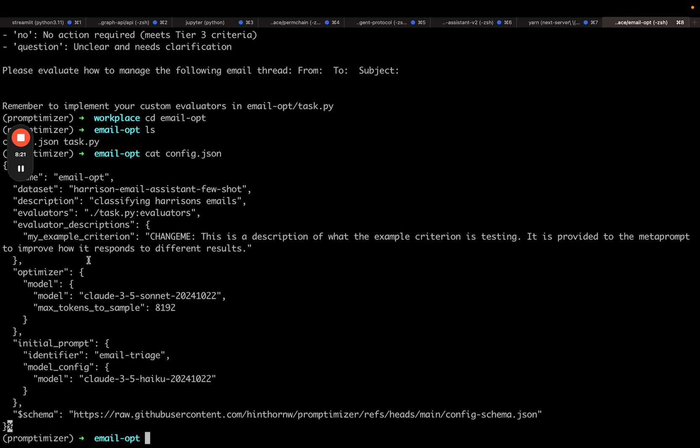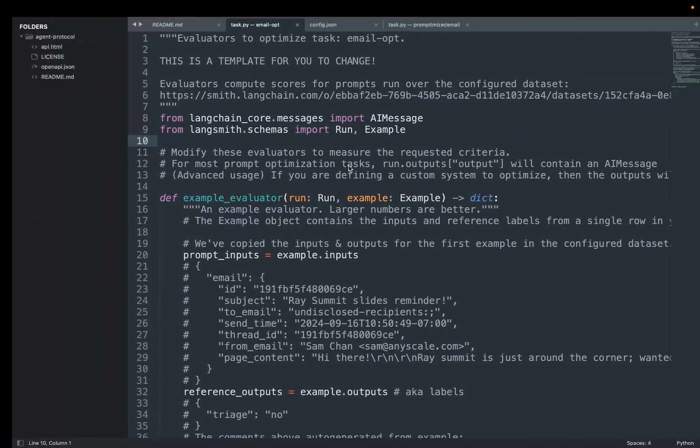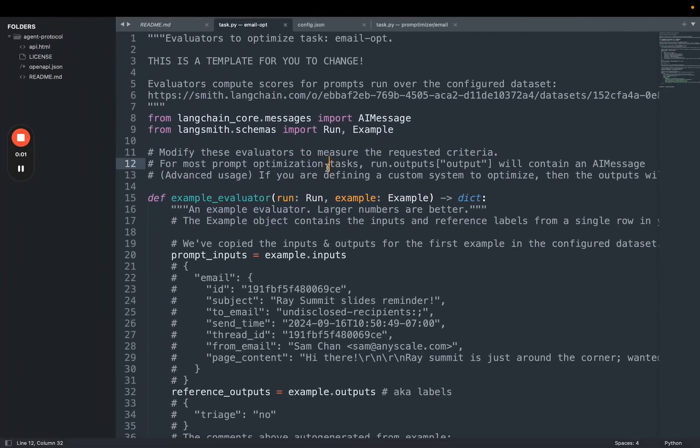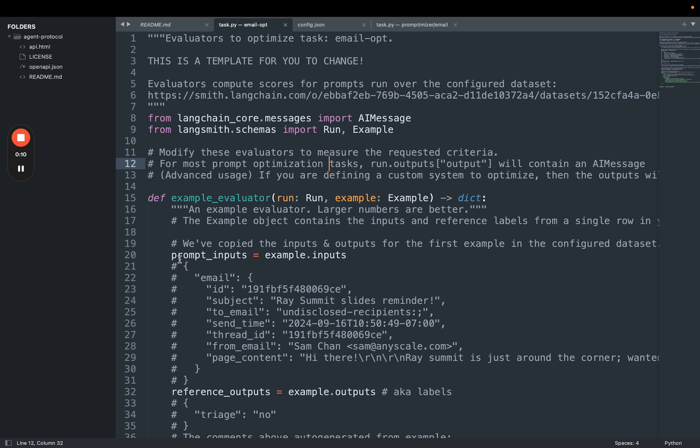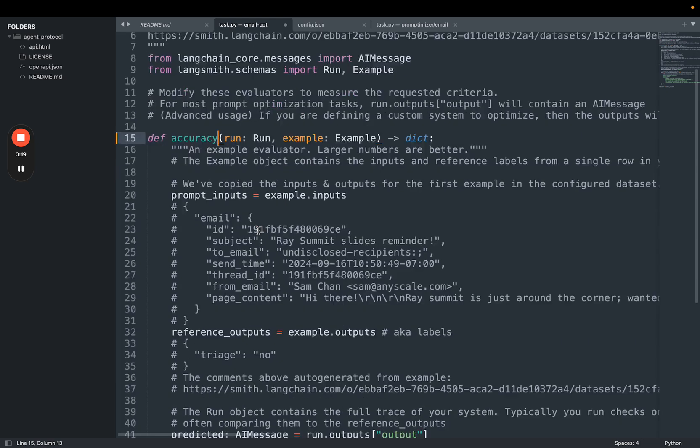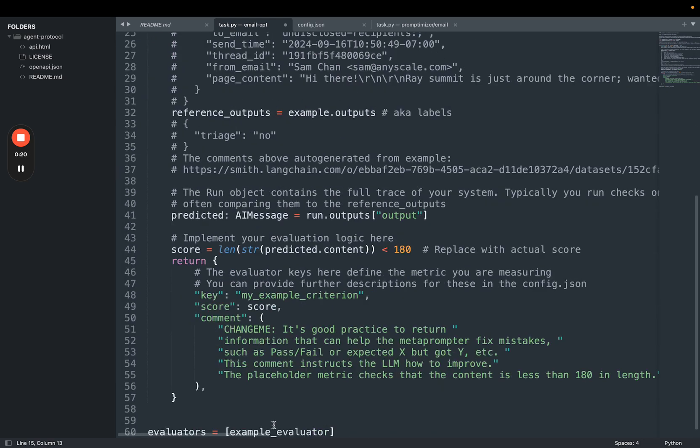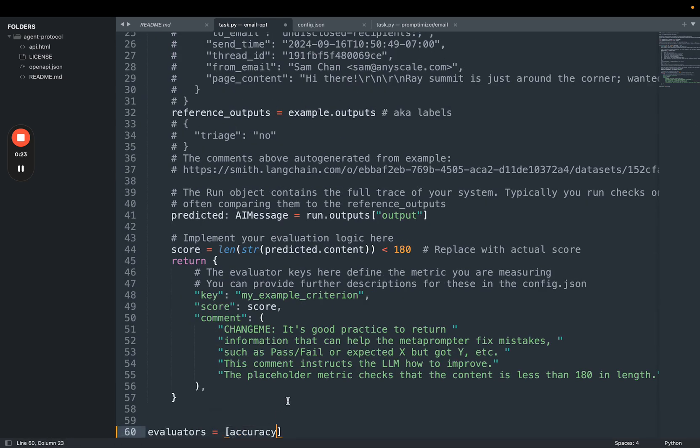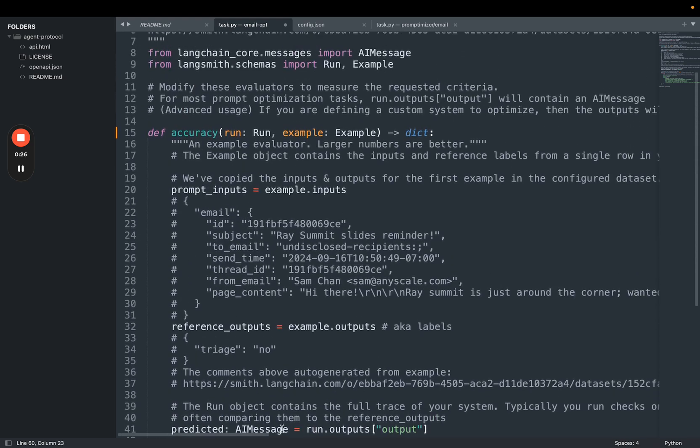Let's now define some evaluators in task.py. I can see here a nicely populated template for me to define some evaluators. I've got this example function and then even some comments that contain the schema of the data that I'm working with. So I wanted to define a simple accuracy evaluator. So I'm going to change this to accuracy. And then I'm going to change this to accuracy down here. This is a list of all the metrics that I want to calculate. In this case, there's just one.